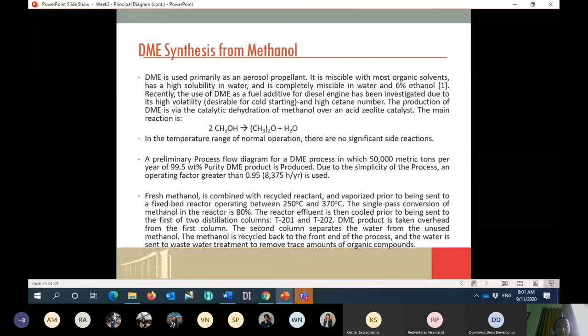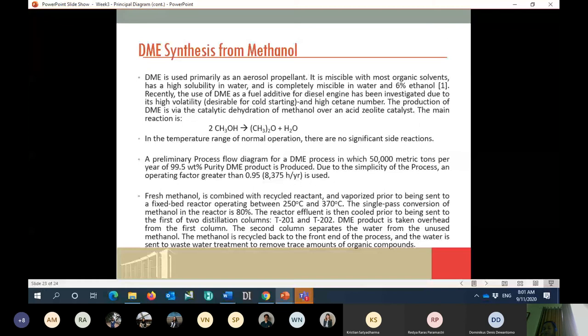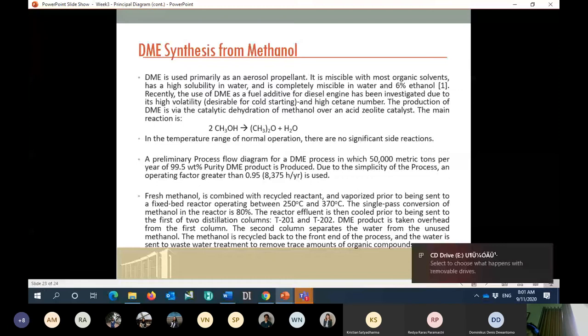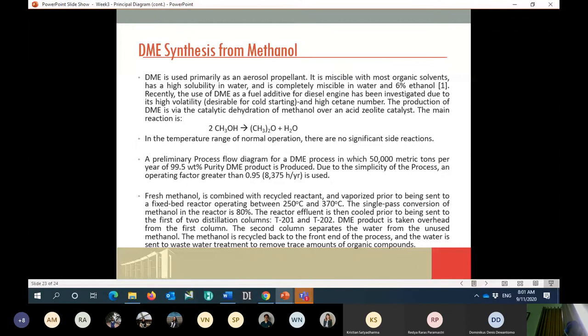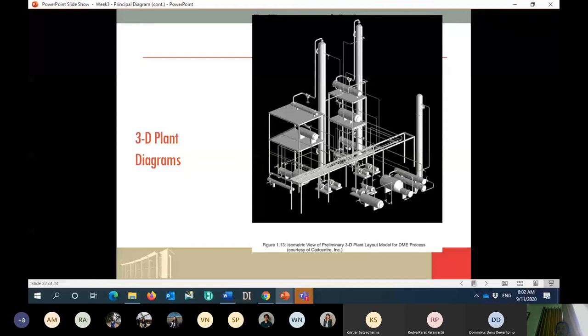Do you still remember about your homework? Your homework is actually to convert a PFD into a process description or process story. For today, I would like to tell you about how to convert the opposite way — from the story into a PFD or BFD.